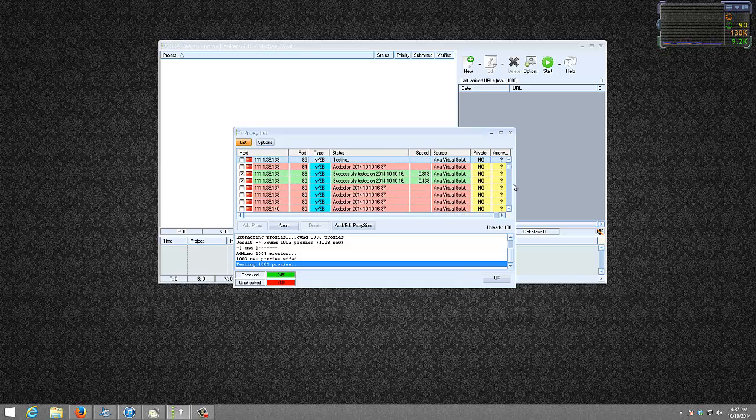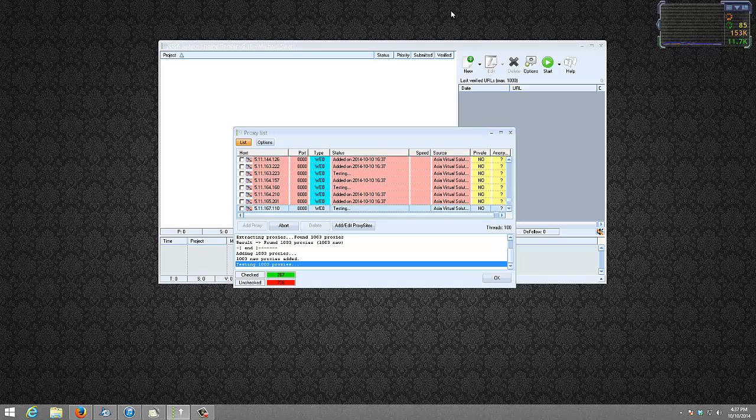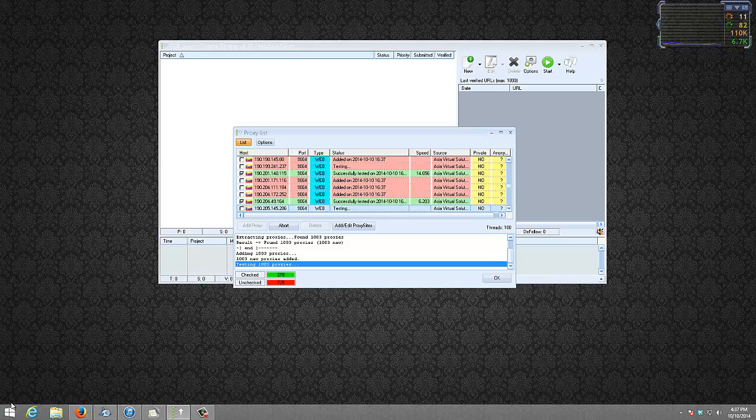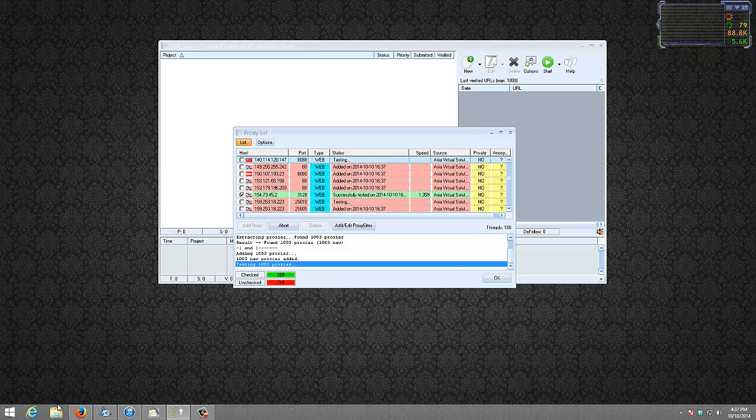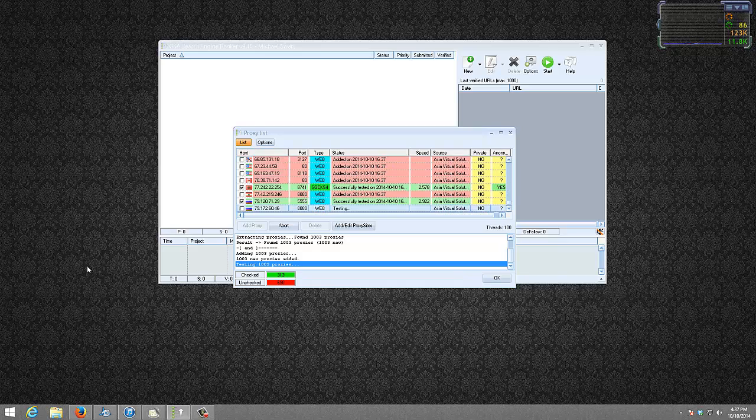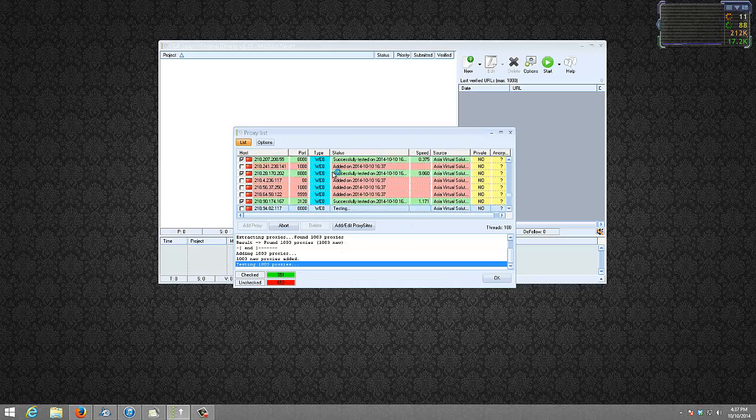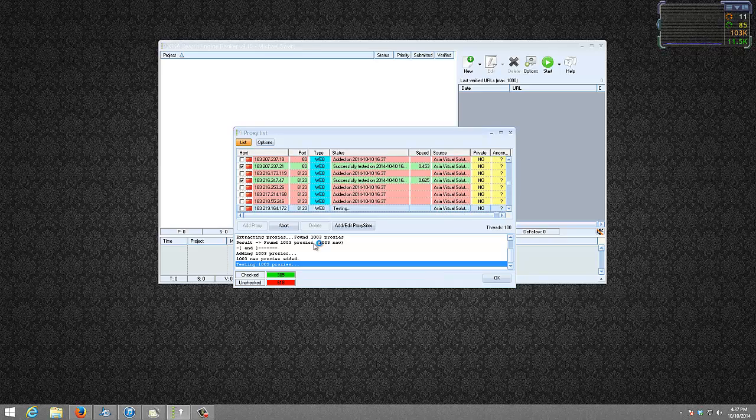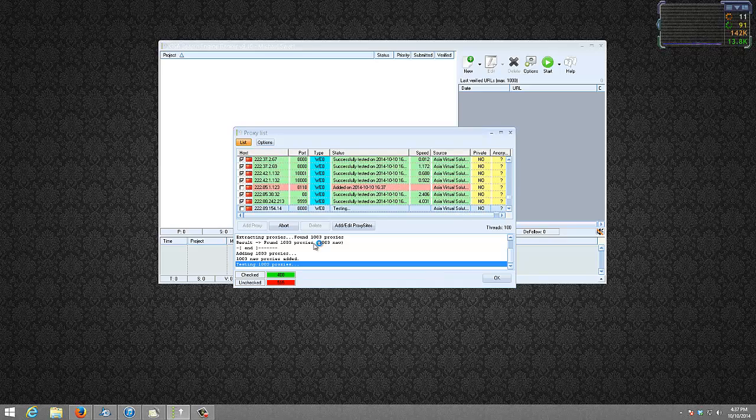If you were using say URL Redirect or GSA SEO Indexer, it's basically exactly the same, the proxy configuration as GSA Search Engine Ranker. So you can pull that file into all of your GSA programs that you want.